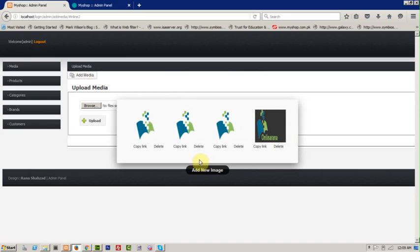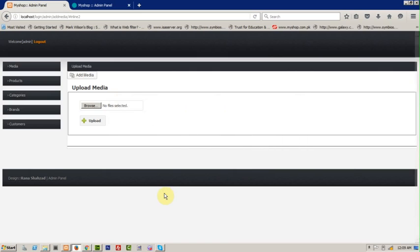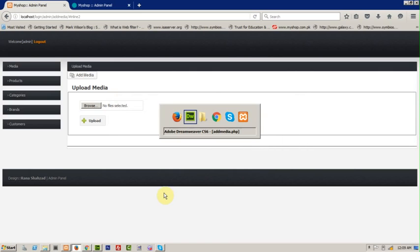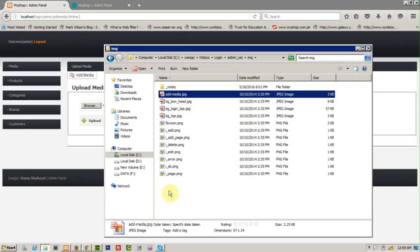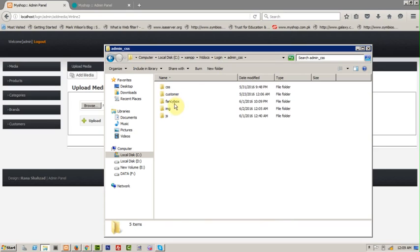I think you will understand. But we have not yet copied the actual fancybox files. When you download fancybox you need to include those files properly.